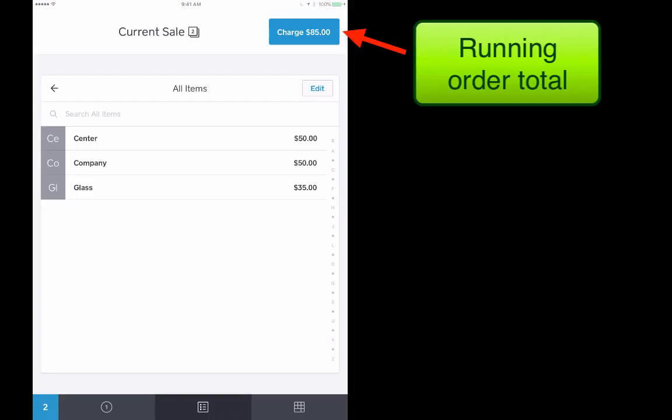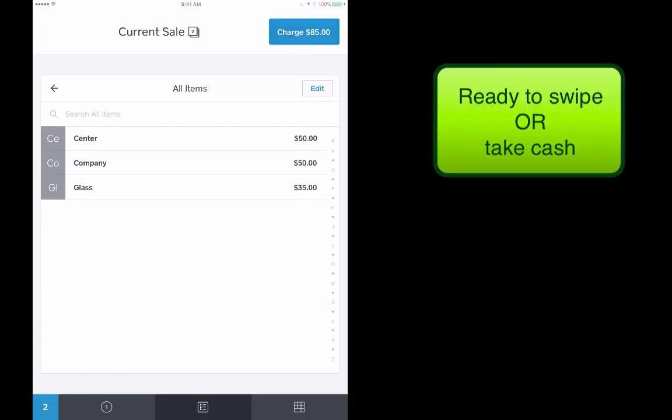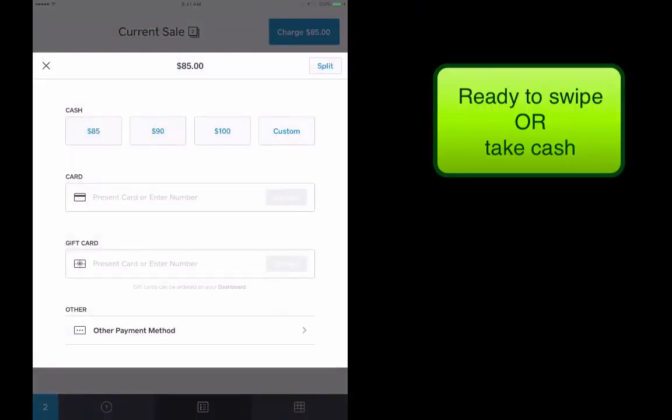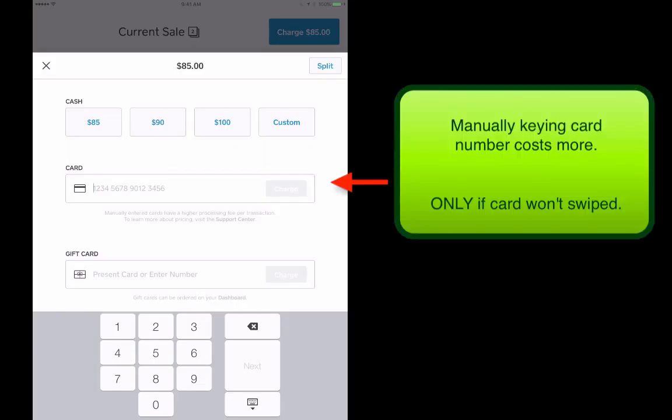Once somebody is ready to check out, we're going to go ahead and hit charge and now we're ready to either swipe the card or manually tap the card number in here in case you have some sort of problem.